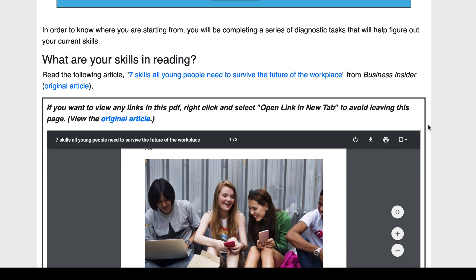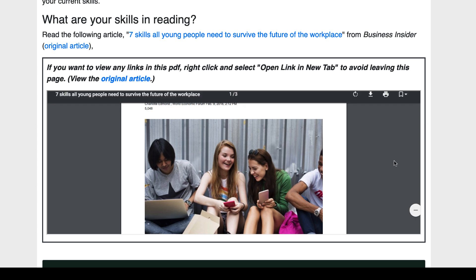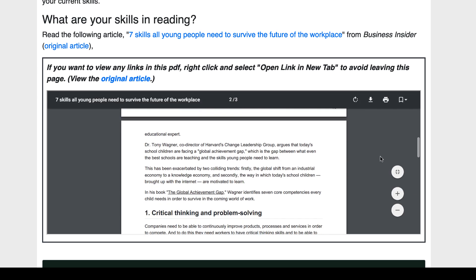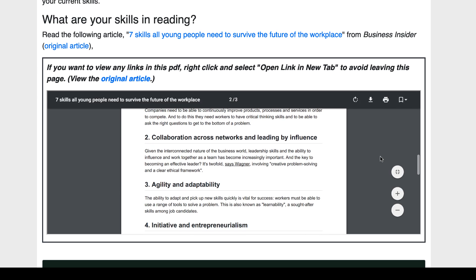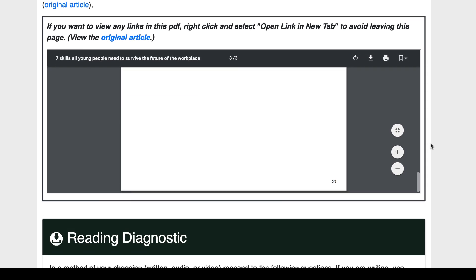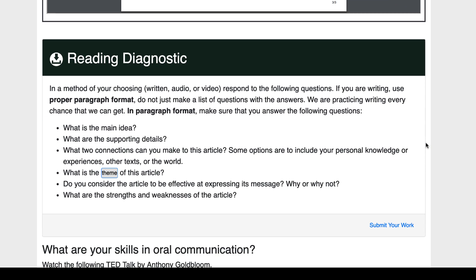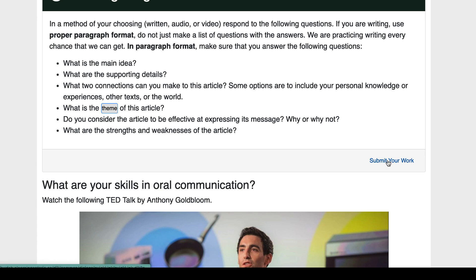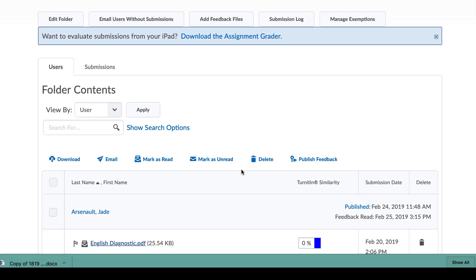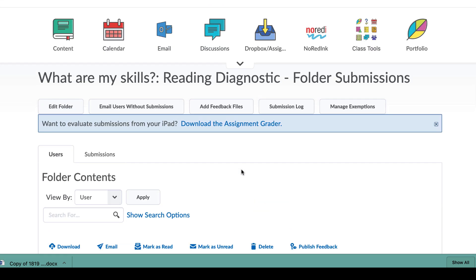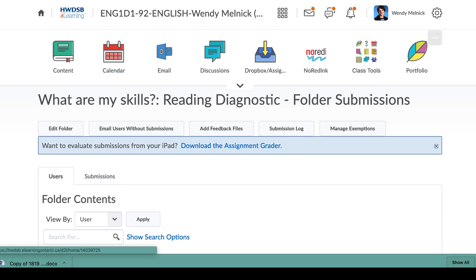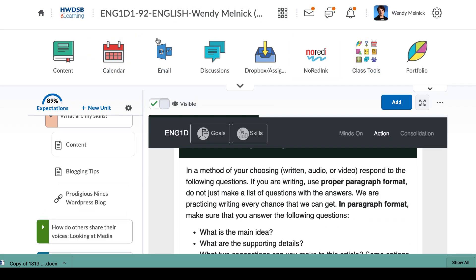Here it's going to assess your reading skills — your ability to find information and reference points when you read something. So it's basically a reading diagnostic. Then you're going to submit your work, just like you did your personal plan — you click this and it goes to the Dropbox. Note: I'm not in the student view, so your Dropbox will look different.